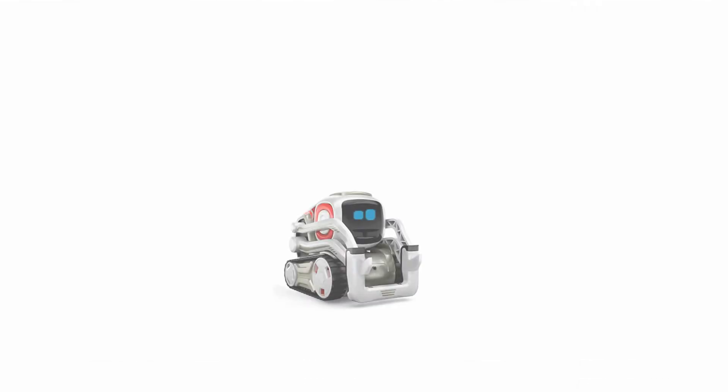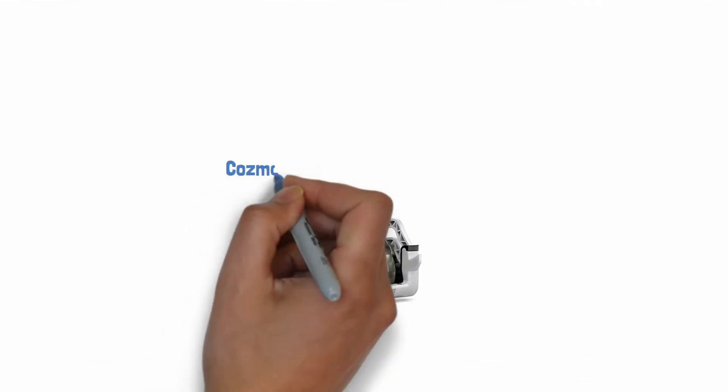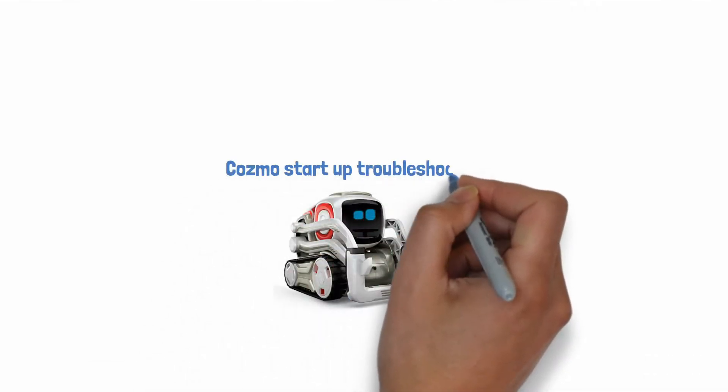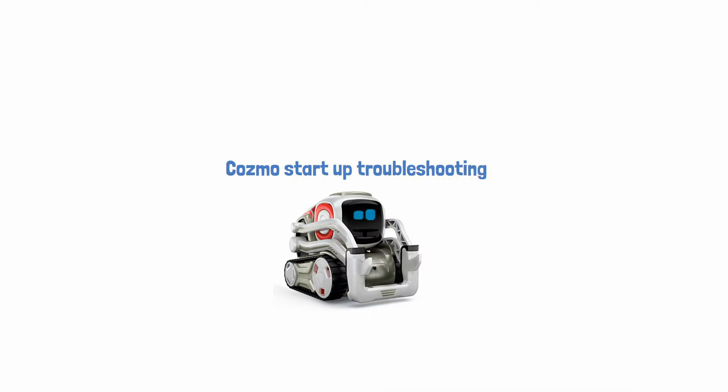I just wanted to make a really quick video discussing an issue that a lot of Cosmo owners are experiencing these days, and that is startup issues with their robot.